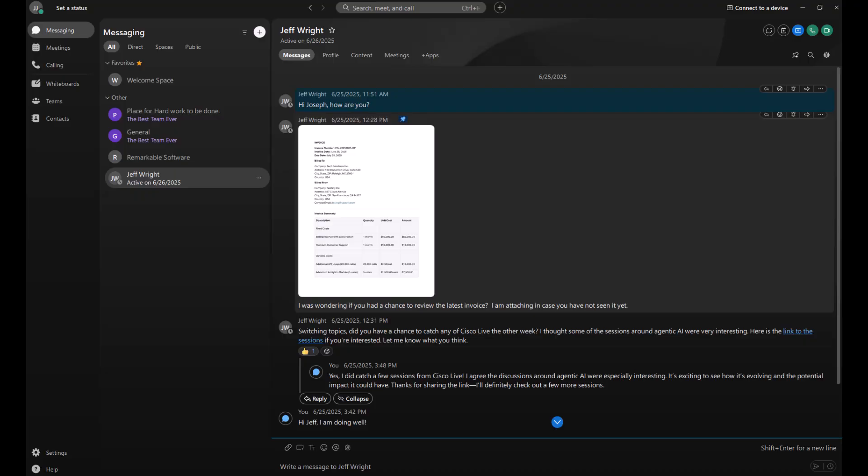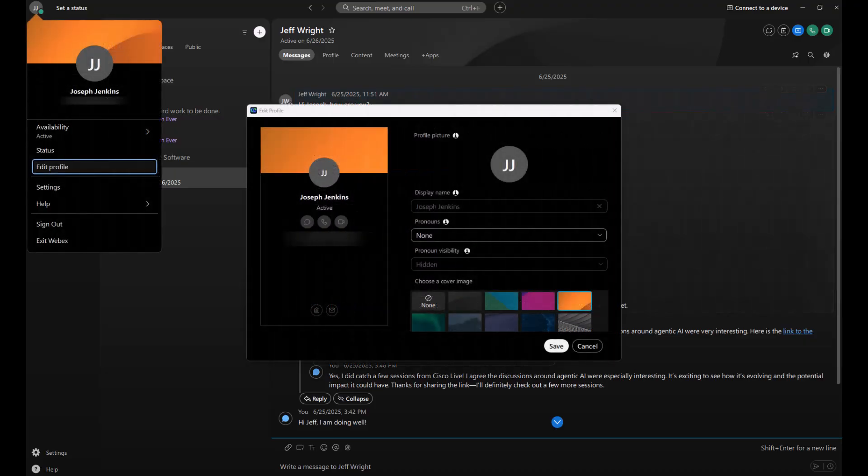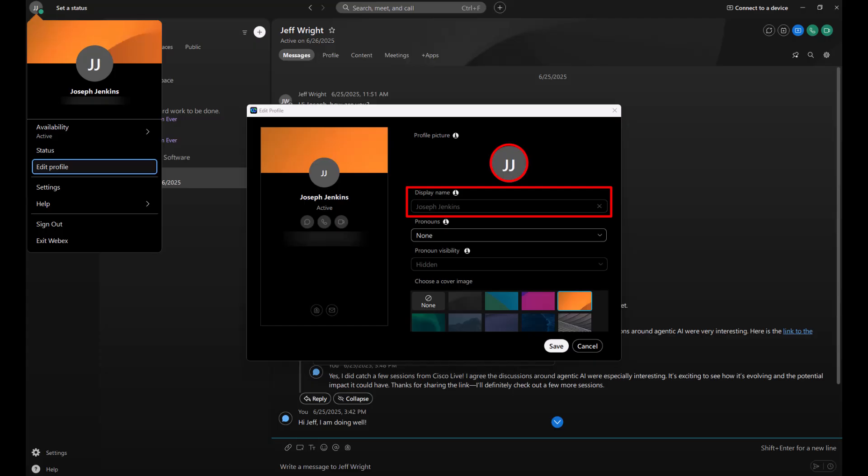Your profile picture and display name are managed by your administrator and cannot be changed manually. However, you can personalize your profile by adding a splash of color with a cover image.